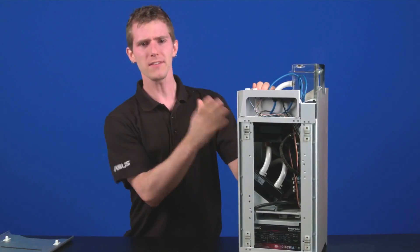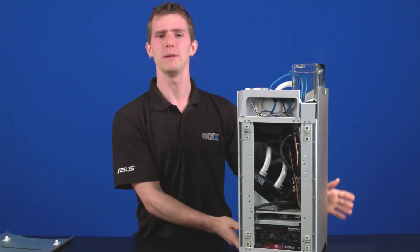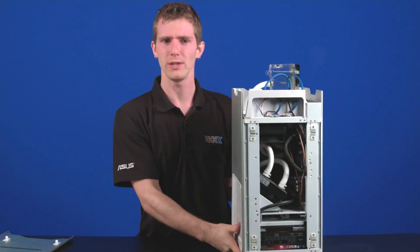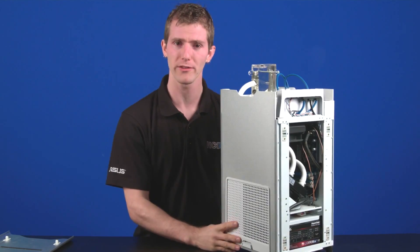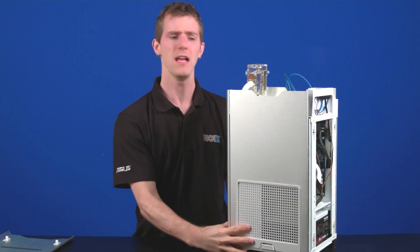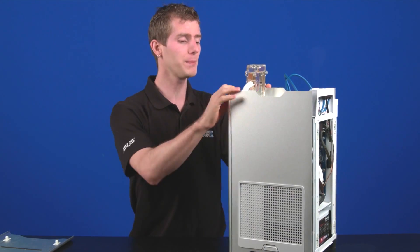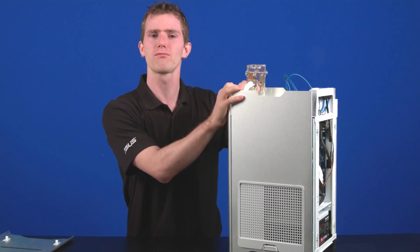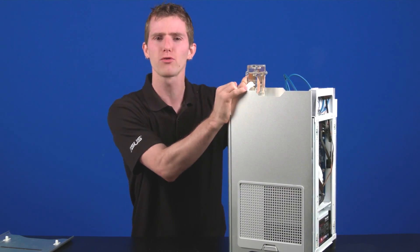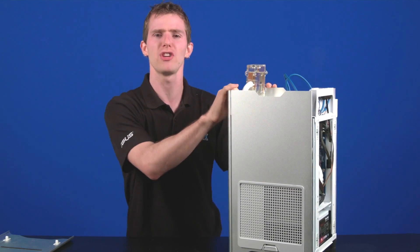Now, this system was actually built about two years ago, but the older hardware is perfect for a home theater PC or Steam in-home streaming machine.